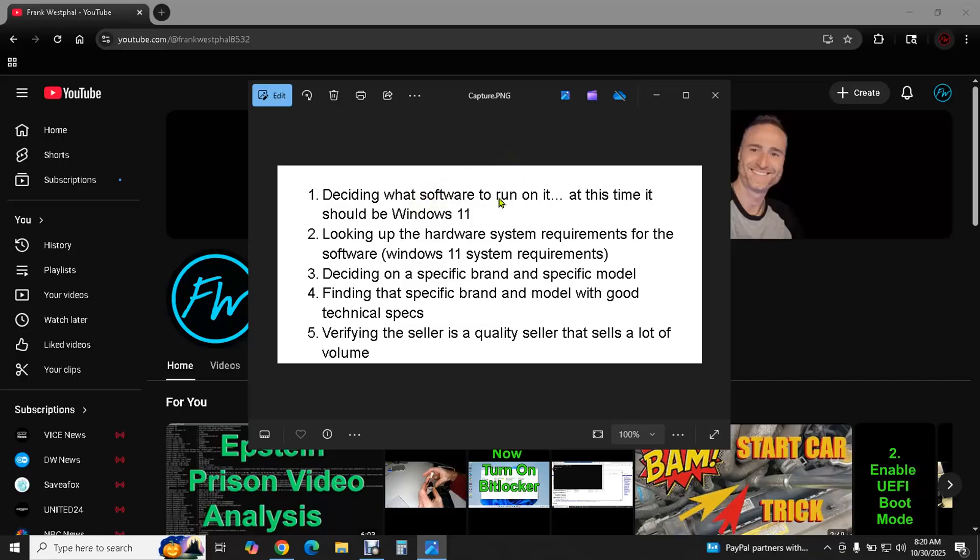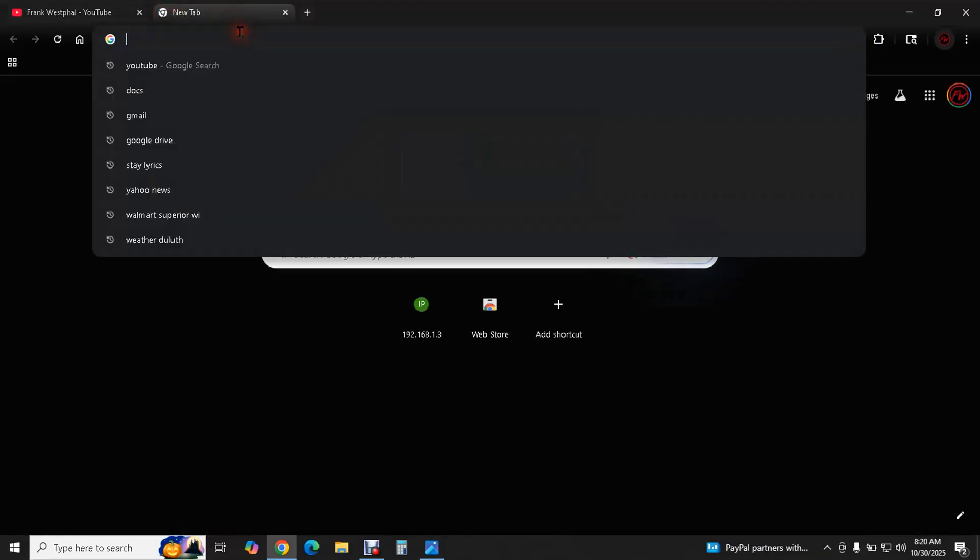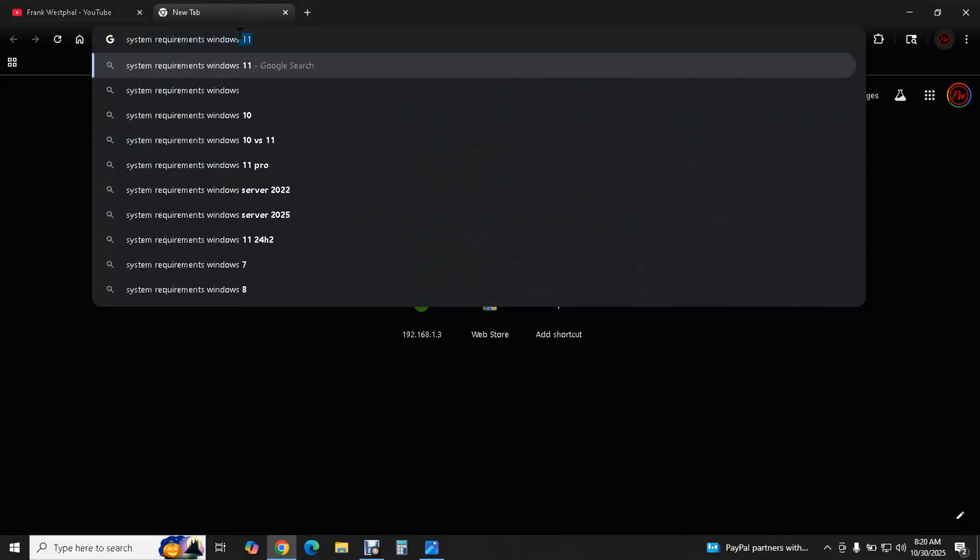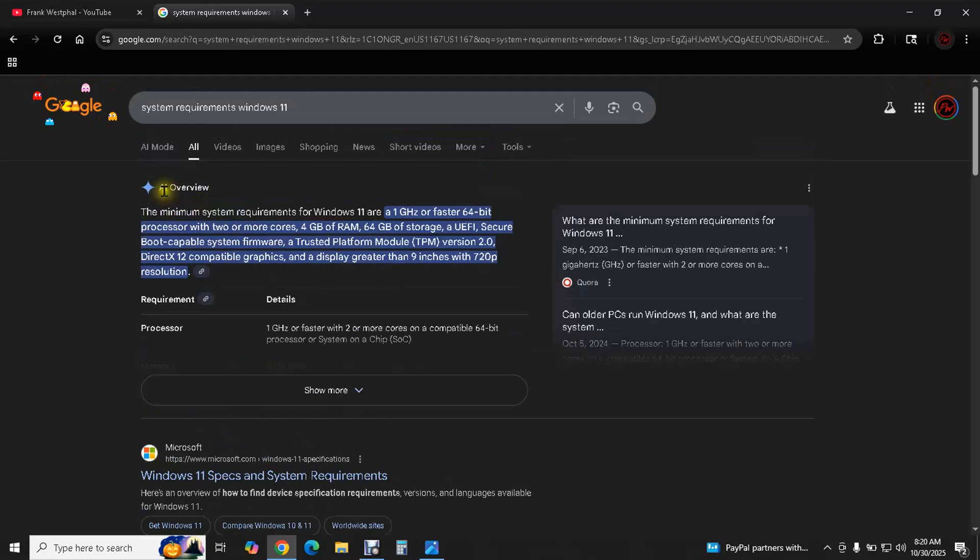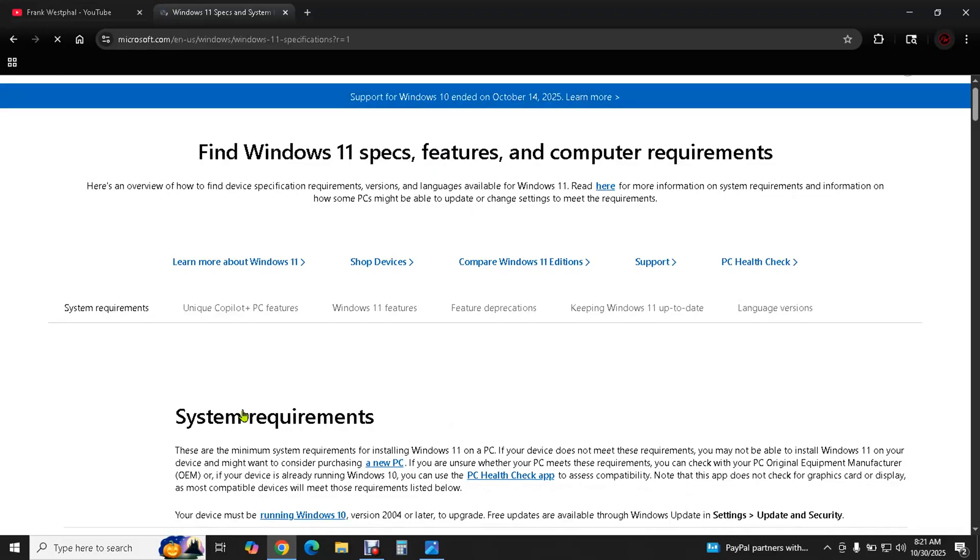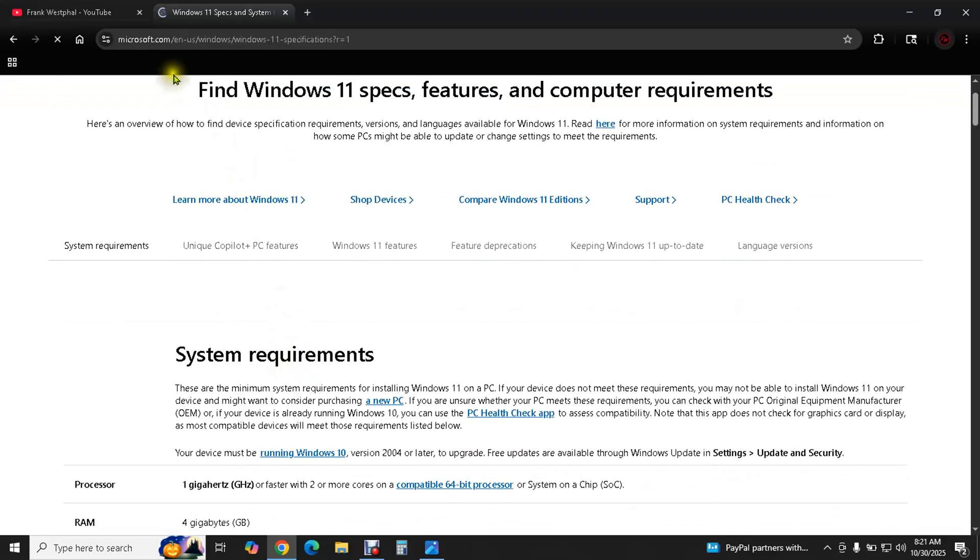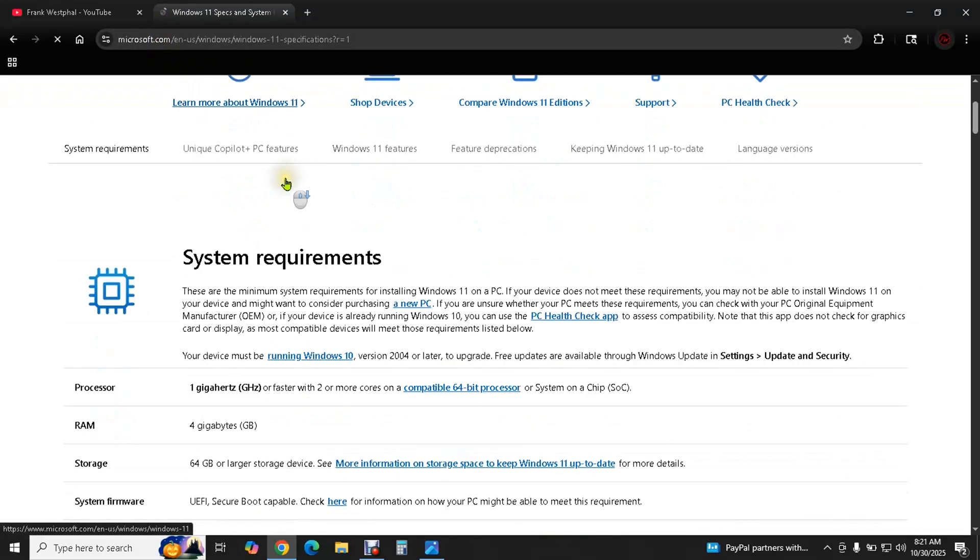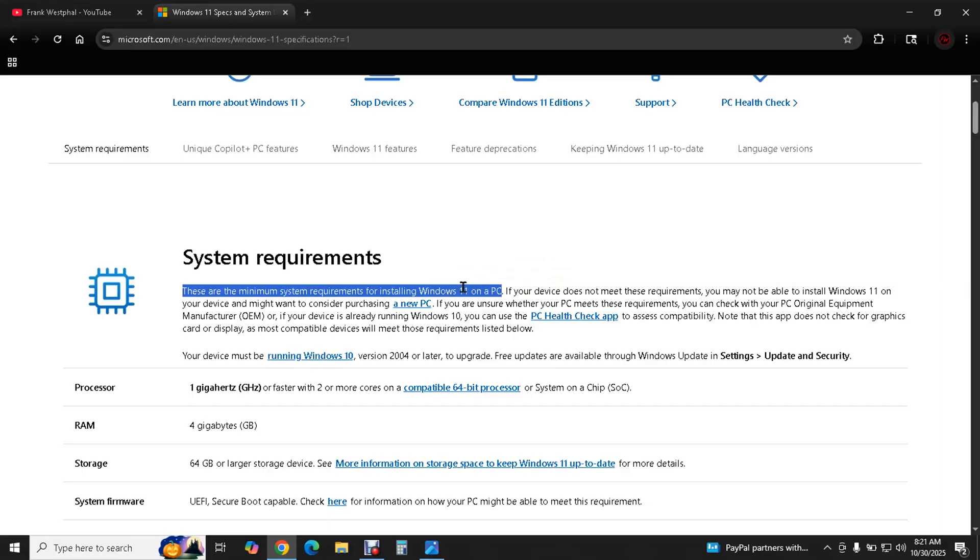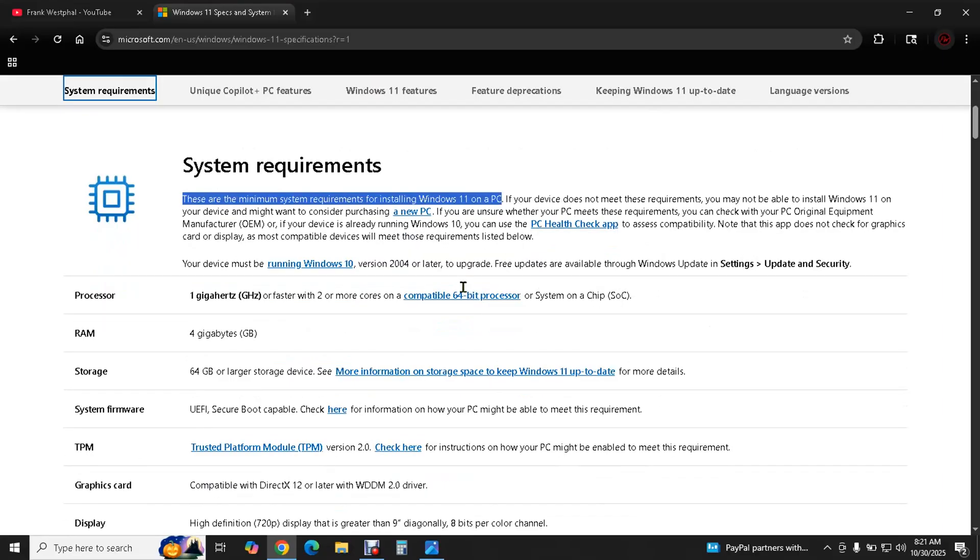So once we know what we're going to run on this which is Windows 11 Pro we need to look up the hardware system requirements for that and we can do that just by Google searching system requirements Windows 11. Google has AI overview and their search results now and this is actually accurate. But if we want to be absolutely sure we want to go to the manufacturer website and look it up. So here we are at Microsoft.com and we are looking up the minimum system requirements for installing Windows 11 on a PC. If it comes with Windows 11 on it you already know that it meets the requirements for Windows 11 but if it doesn't come with an operating system and you're going to install your own operating system on it then you need to know that it's going to meet these requirements.